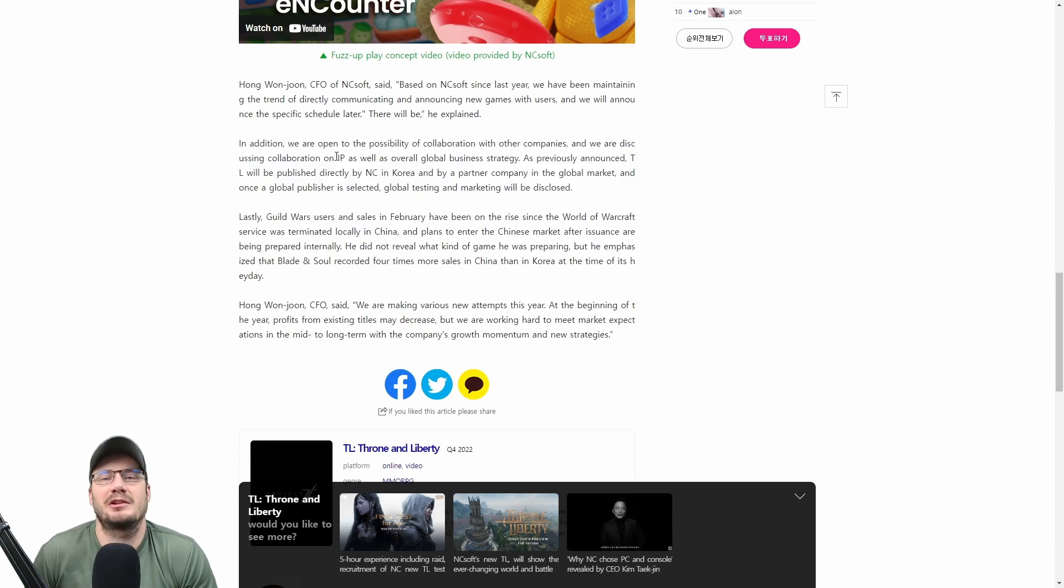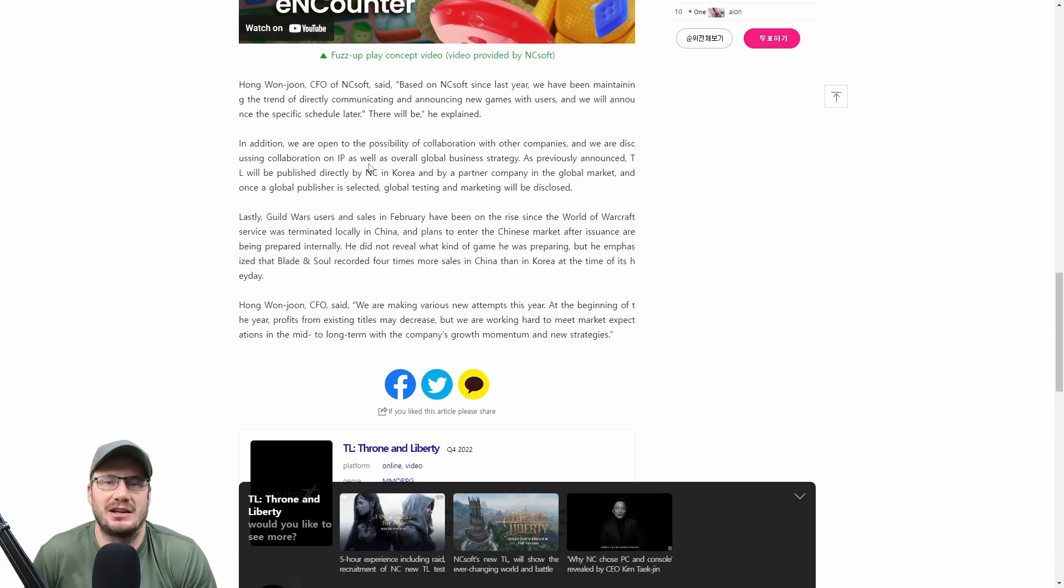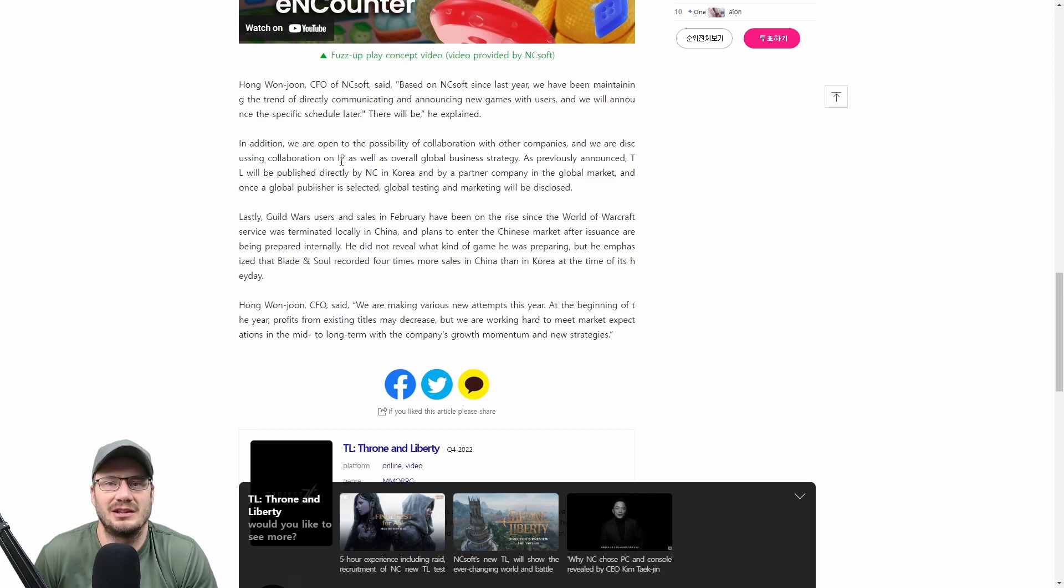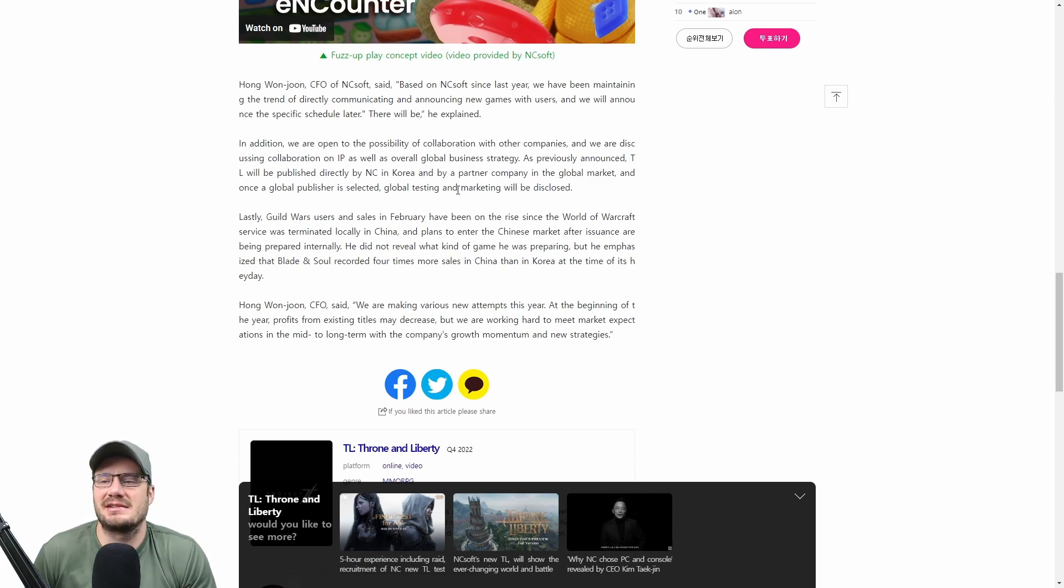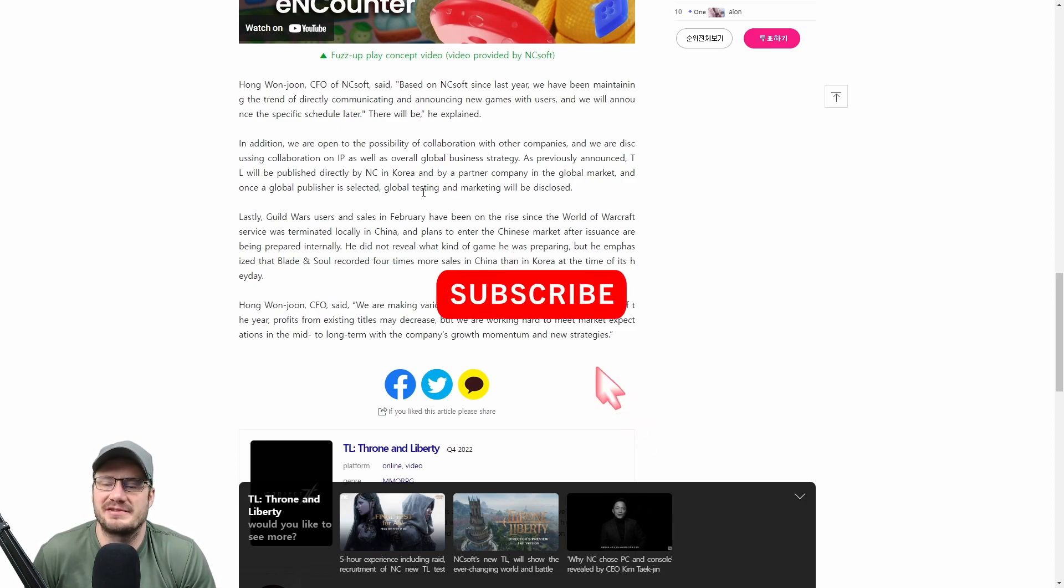I'm working on redoing my everything known about Throne and Liberty video because frankly it didn't do very well and I think I can improve the retention and improve the quality of it immensely. There is enough new information now that I think it's worth redoing so that's coming pretty soon.